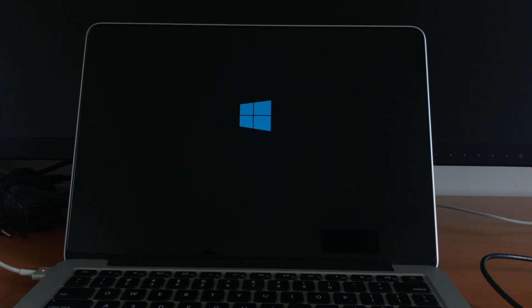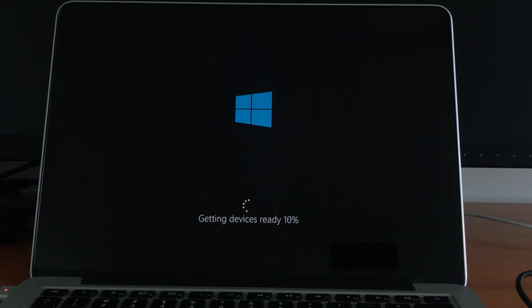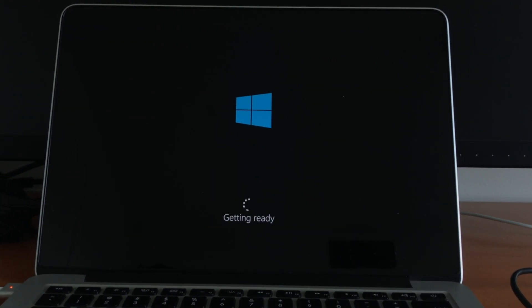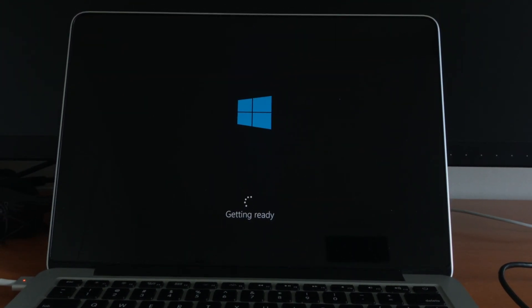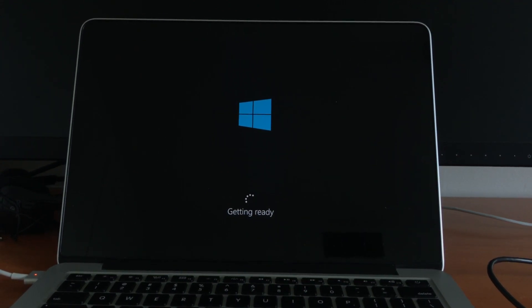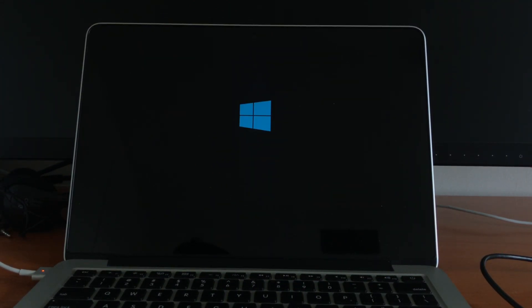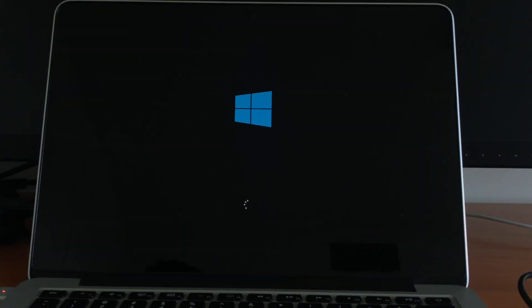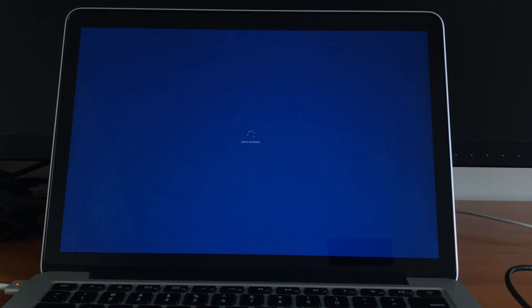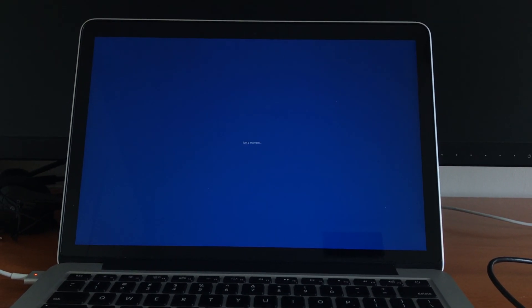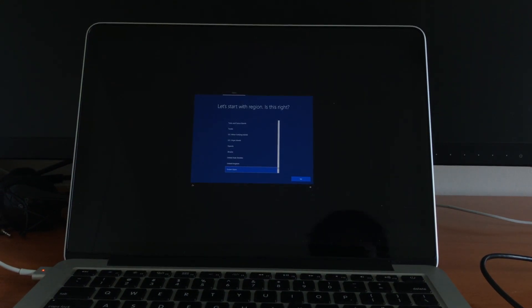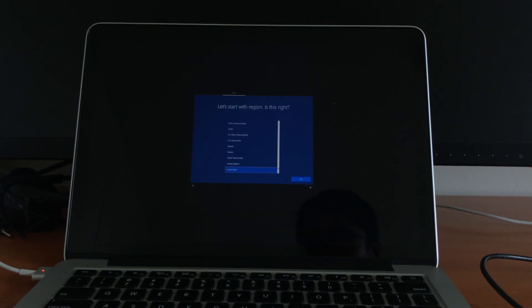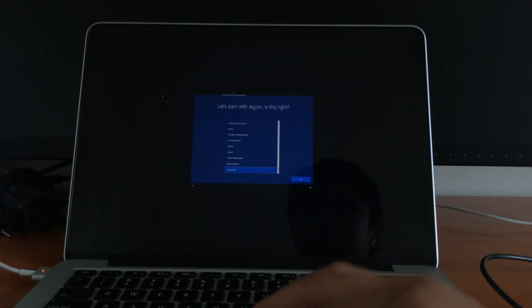And now it should just go black, go bong, and you'll see the Windows logo. It's going to restart again. And now, you'll run through the Windows setup process.